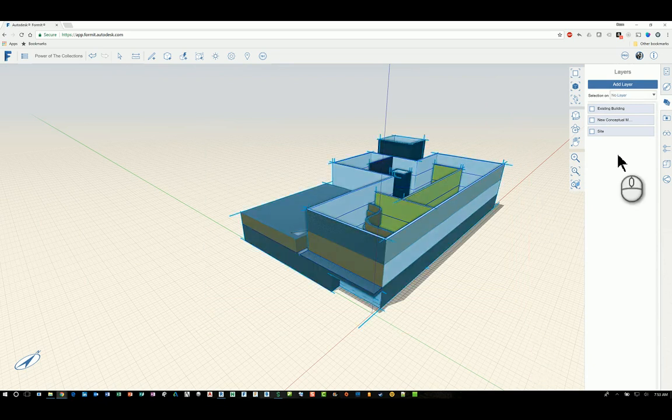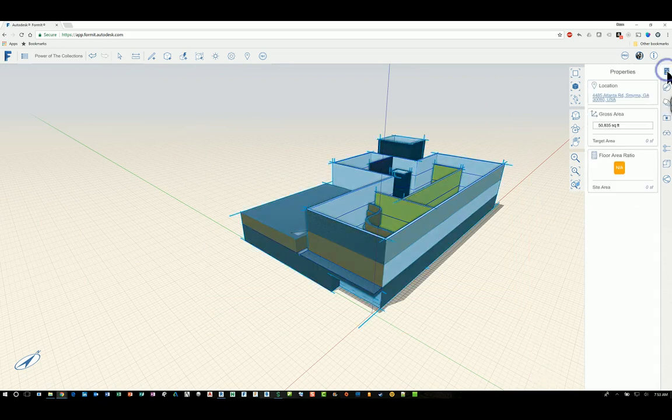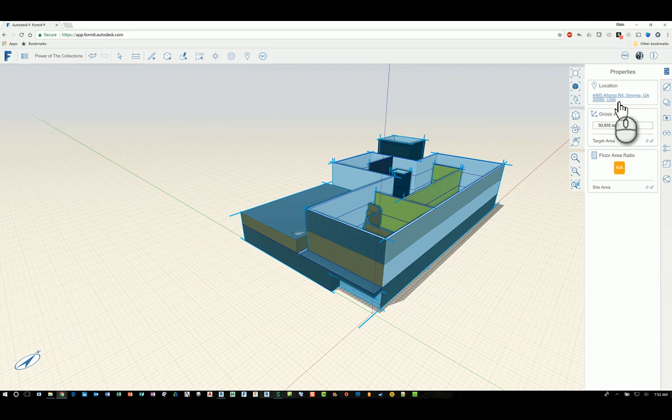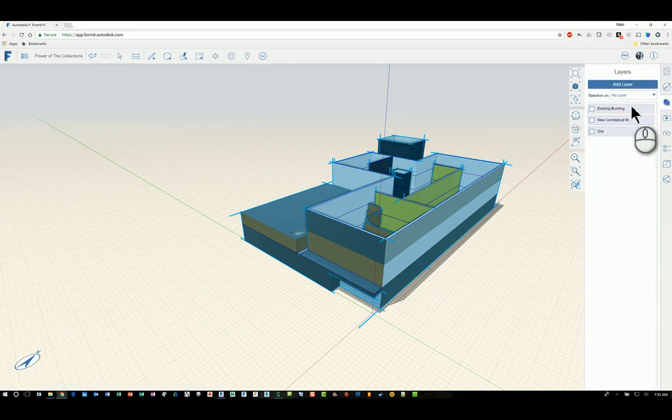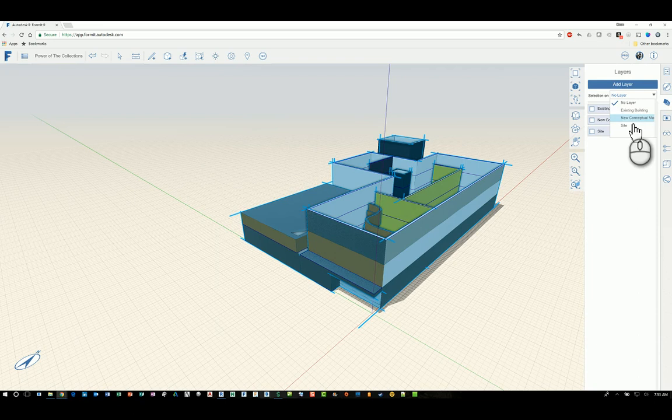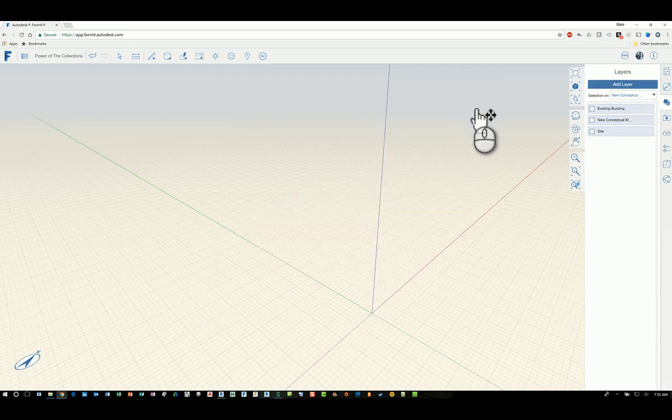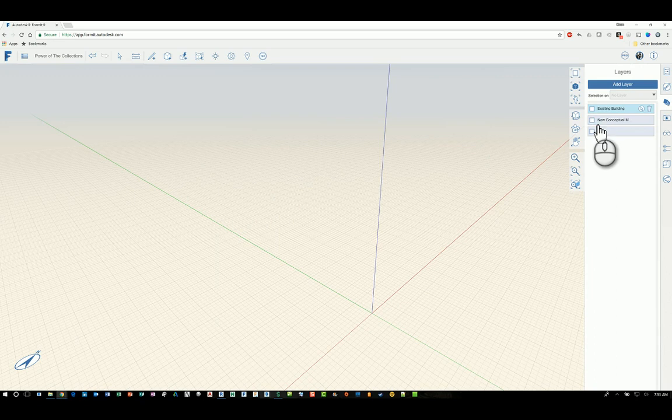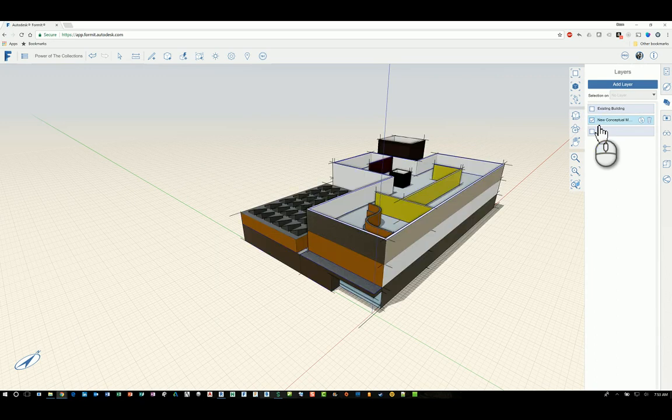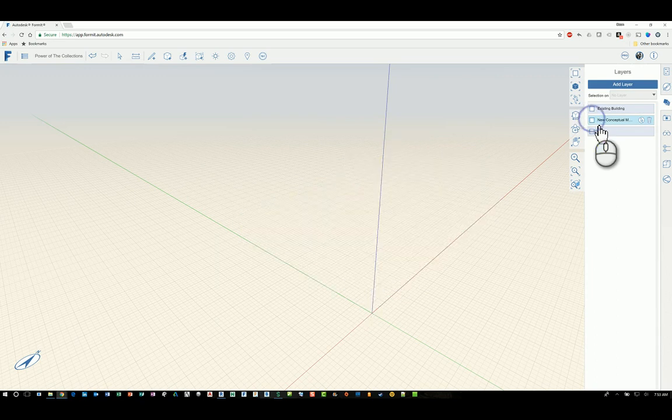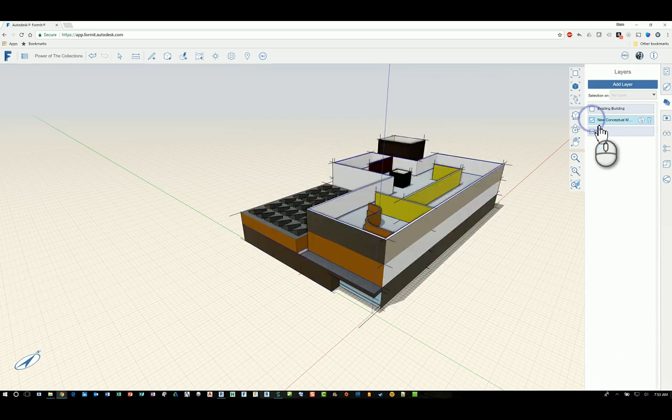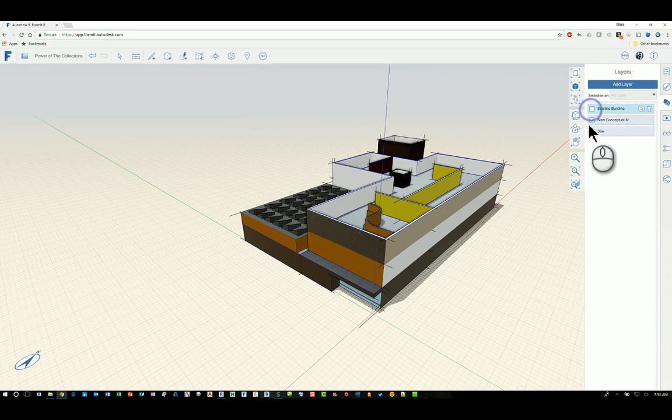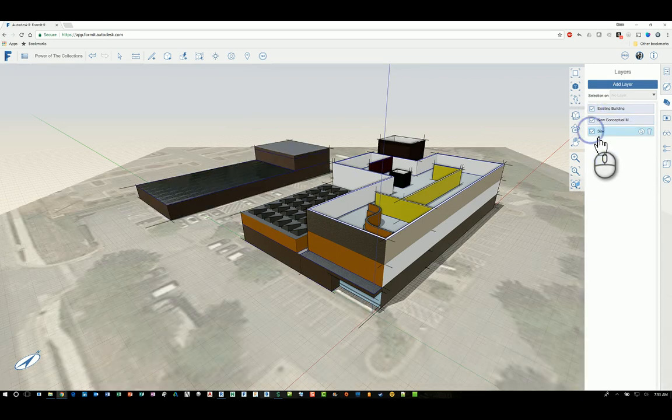And again, heading over to layers, I can set it to a particular layer that I want, say new conceptual mass. And it will switch everything to that layer. Now, if I put a check mark for new conceptual mass, that material and all the content in that layer should appear or disappear. So it's just a good way of organizing your content as well.